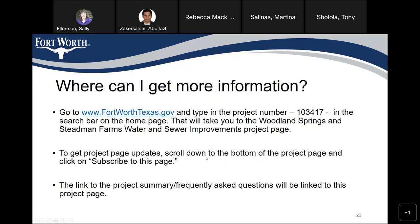Where can I get more information? You can go to the City of Fort Worth's official website, FortWorthTexas.gov, and type in the project number 103-417. This will bring up the project page. You can subscribe to this page by entering your email address, and you'll get notifications whenever we upload anything. The link to the project summary, frequently asked questions, and the YouTube video of this meeting will also be linked to this project page.